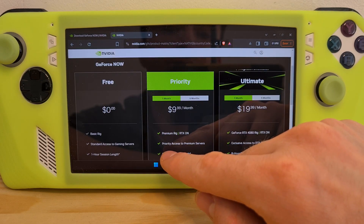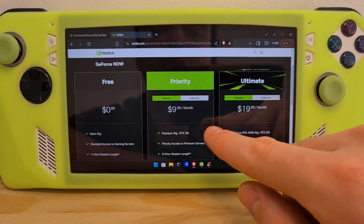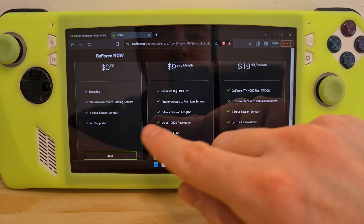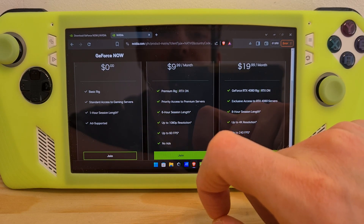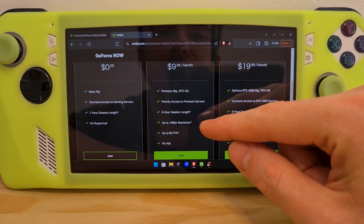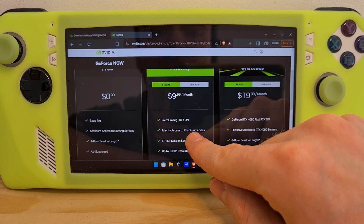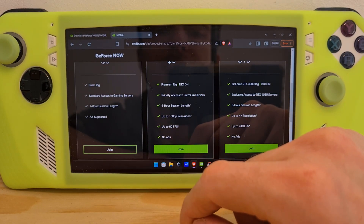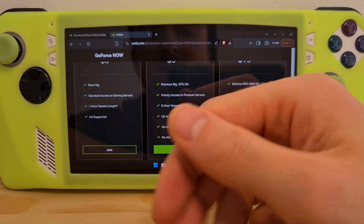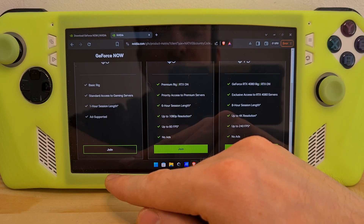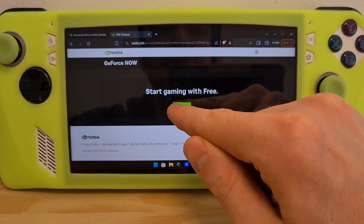Submit. Now you should choose your subscription plan. You have Free, Priority, and Ultimate. In these checkmarks, you'll have the exact differences. There is a big difference in playtime between the Free and the Priority plan, and also up to how much FPS you want to play. For our example, just to show you the software, we're going to join as Free and hit Play Now.